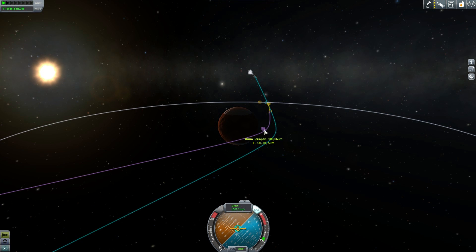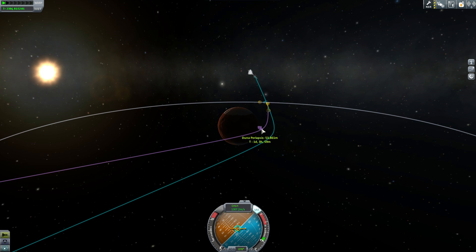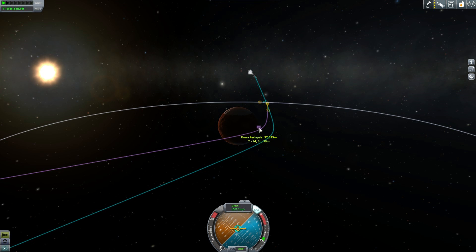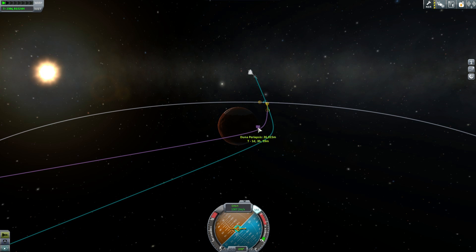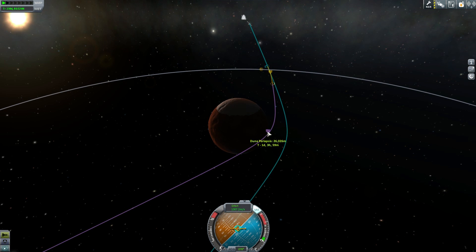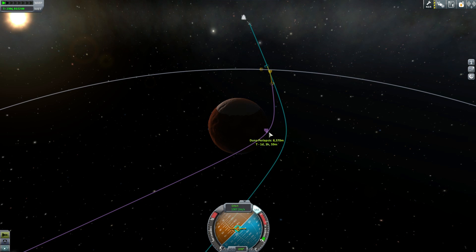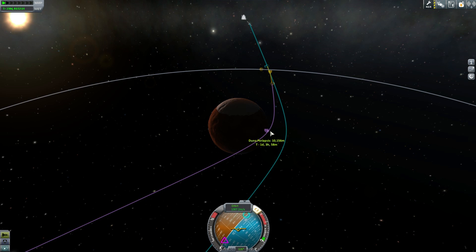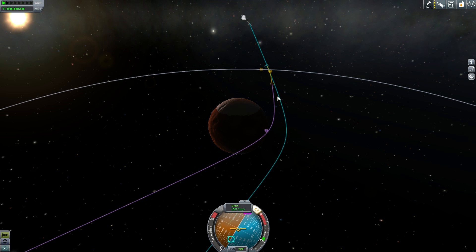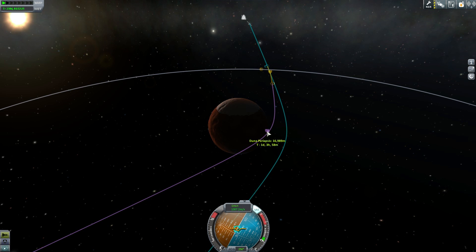We're going to try to get ourselves close enough to consider aerobraking. To aerobrake, you want to bring your periapsis down to about 20 kilometers or less — it depends on how aggressive you want to be. If you go too low, there is a chance you will be torn up by re-entry forces. If you go too high, you might not get captured at all. Most spacecraft don't actually use aerobraking until after they've performed their initial capture burn.